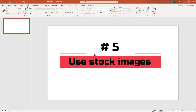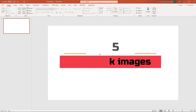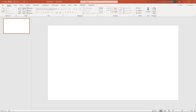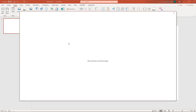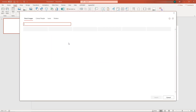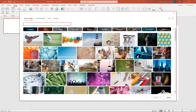Number five: use stock images. In the 2020 version of PowerPoint, Microsoft added stock images. To add them, go to the Insert tab, Pictures, then Stock Images. You will find a large collection of royalty-free stock images here.